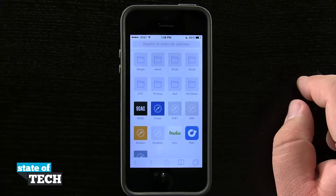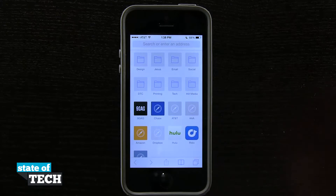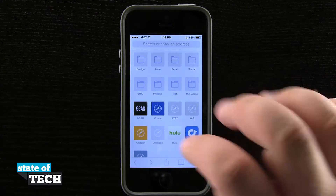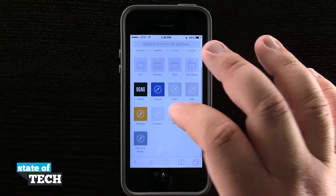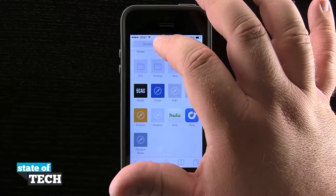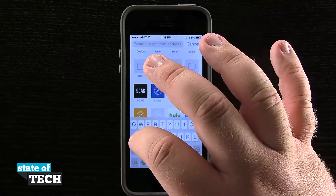So we're going to open up Safari, and it's loaded us here into our bookmarks view. I'm going to go ahead and go to a website — let's just go to apple.com.